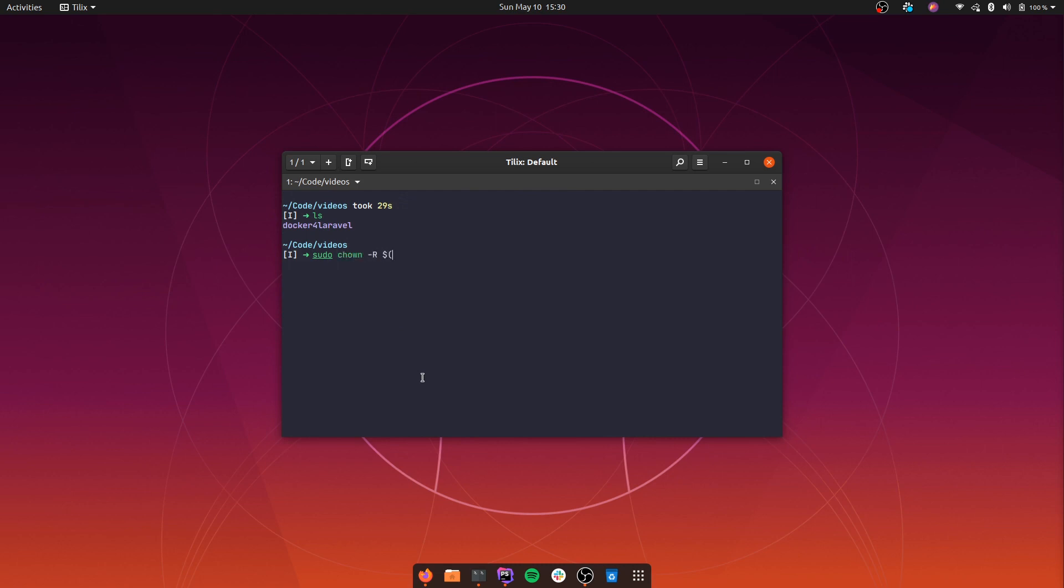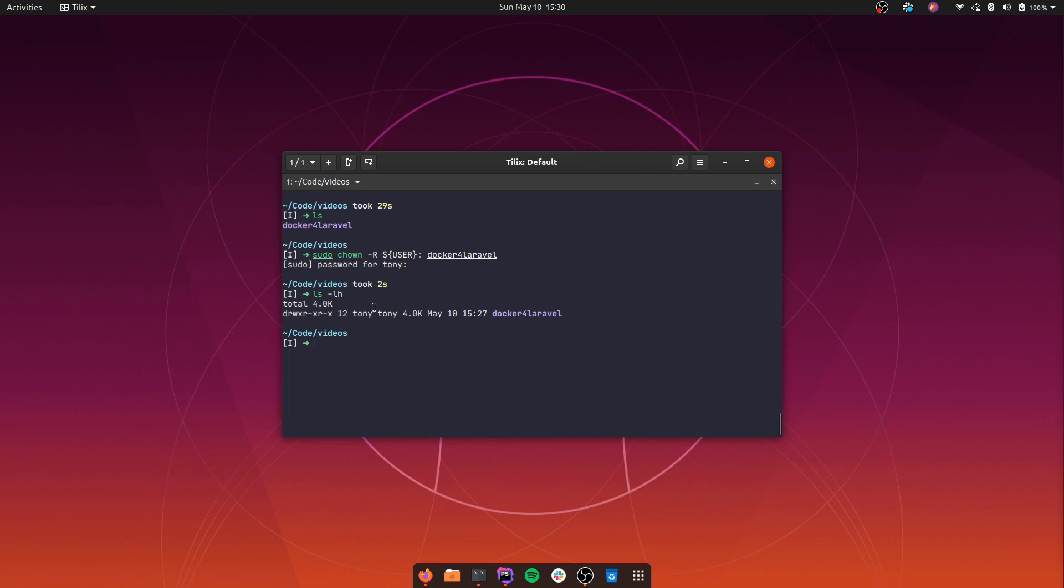I'm going to set this to be my user and my user group as well. And if we check the permissions again, we can see that I changed them to be mine. However, there is another way we can fix this.